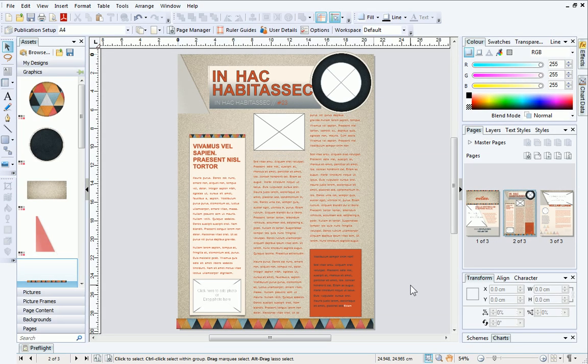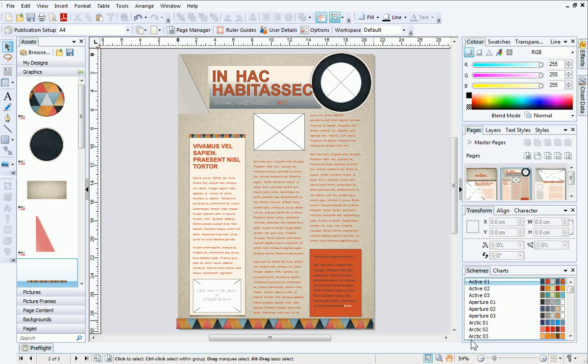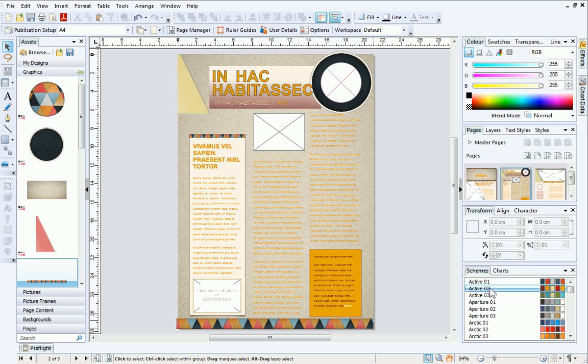To finish, I'll show you how to change the entire color scheme of your publication in just a few clicks. This is really useful if you like the contents of the theme layout but prefer a different color scheme. To do this, open the Schemes tab at the bottom right of your workspace. Then, simply choose a color scheme. You will see this instantly update throughout your publication.